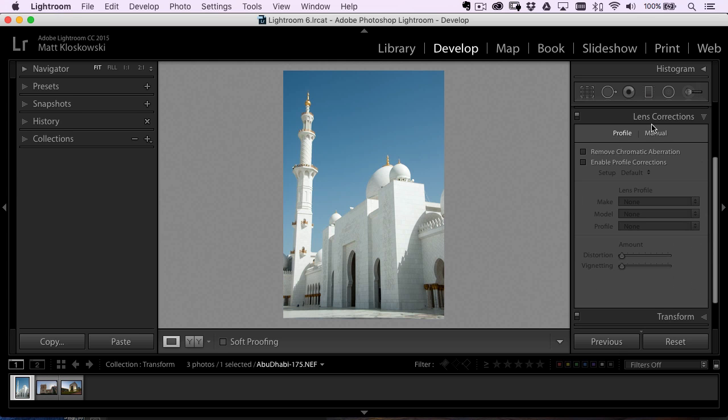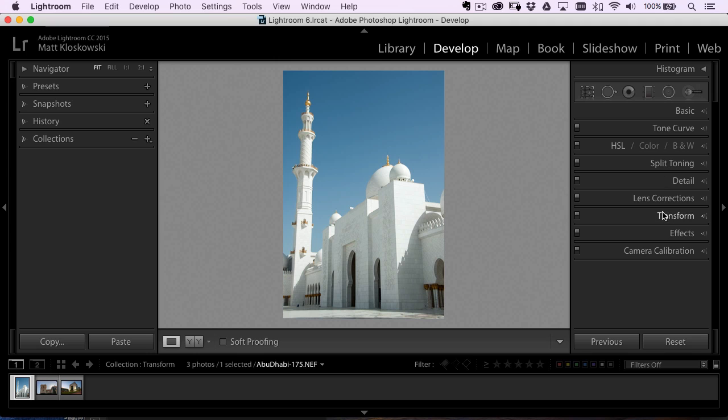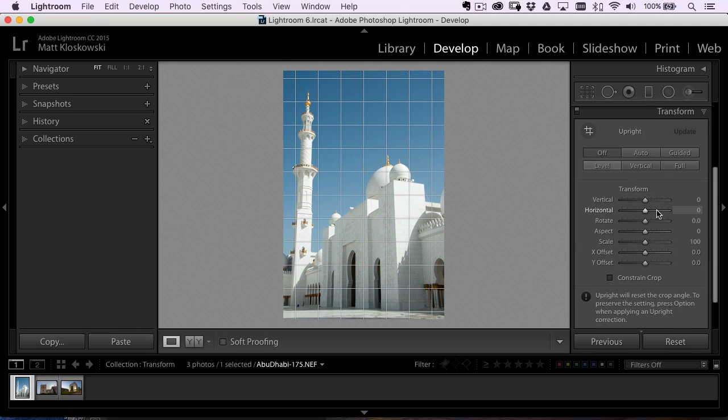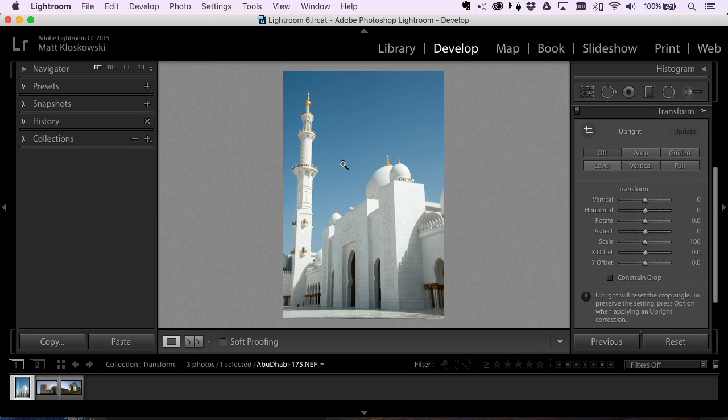So the lens corrections panel used to have this upright technology and now you're going to find it in this new transform panel. Upright was really good because it'll fix angles for you, especially with your buildings and architecture and cities and things like that.